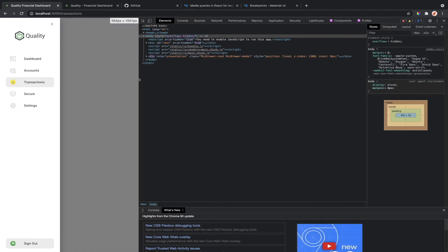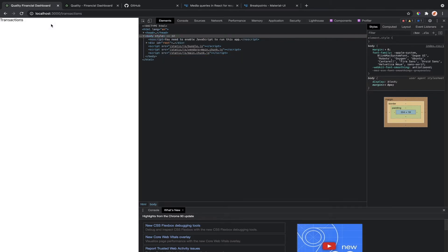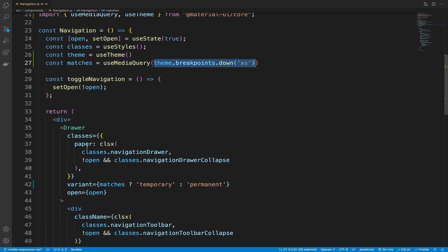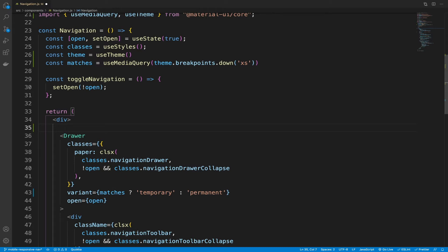Let's bring it below 600 and we can close this navigation or the drawer component. Once we close it, there is no way to open it back. So we need to create an AppBar for this case. Back inside the code, we are going to create our AppBar component above the drawer component.